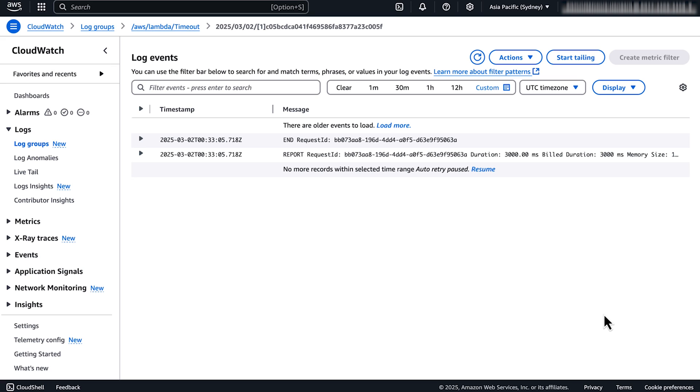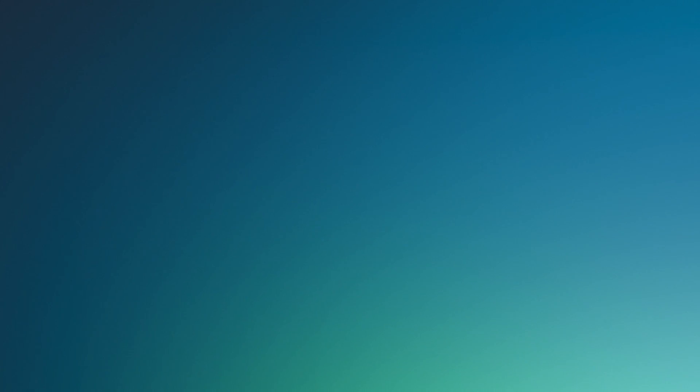So now you know how to determine if your AWS Lambda function is timing out. Thanks for watching and happy cloud computing from all of us here at AWS.